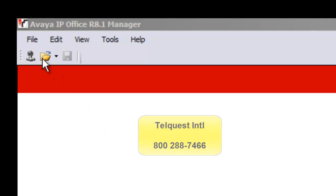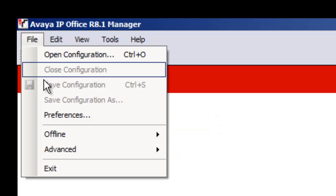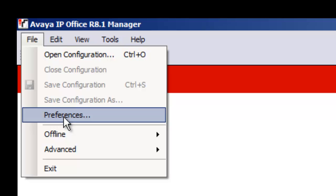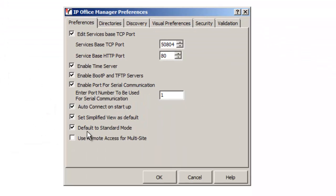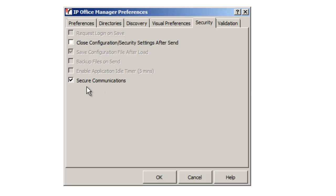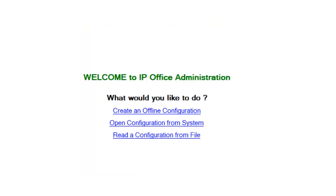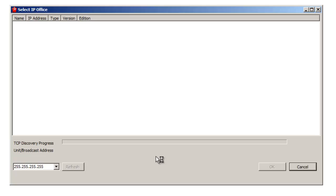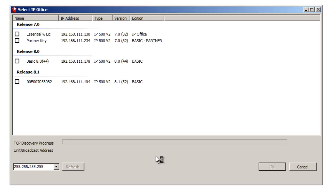We have to tell the manager program to work in basic mode. So go up to the upper left-hand corner, click on File, and go down to Preferences and click on that. Where it says 'default to standard mode,' we want to uncheck that. We also want to go up to the security mode, and if secure communications happens to be checked, uncheck it. Click OK. Now that we've done that, we can click on 'open configuration from system.' It's going to open up a box that will discover any and all KSUs on the network.